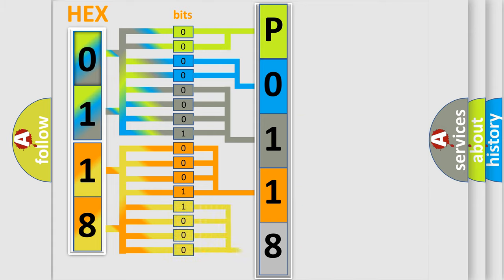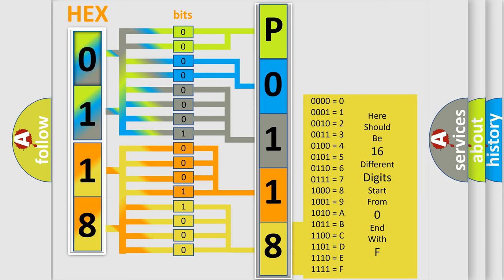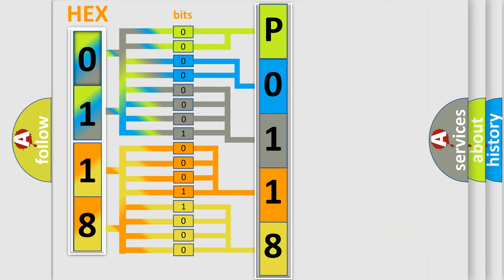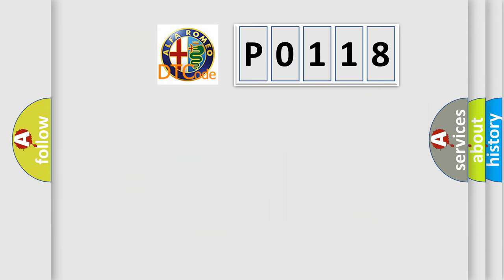A single byte conceals 256 possible combinations. We now know in what way the diagnostic tool translates the received information into a more comprehensible format. The number itself does not make sense to us if we cannot assign information about what it actually expresses. So, what does the Diagnostic Trouble Code P0118 interpret specifically for Alfa Romeo?